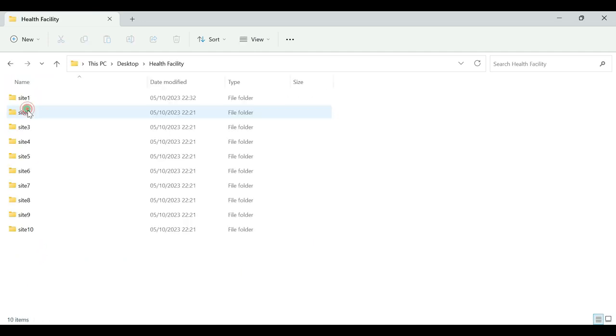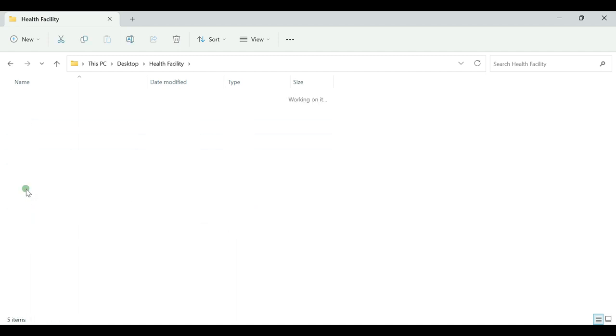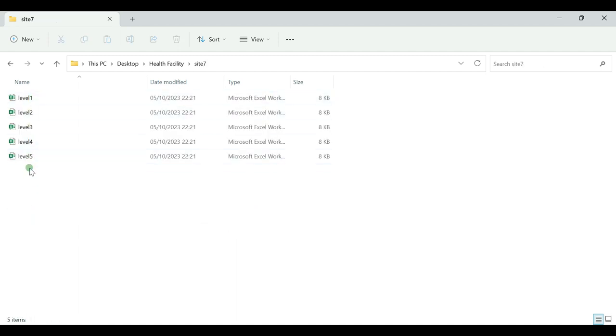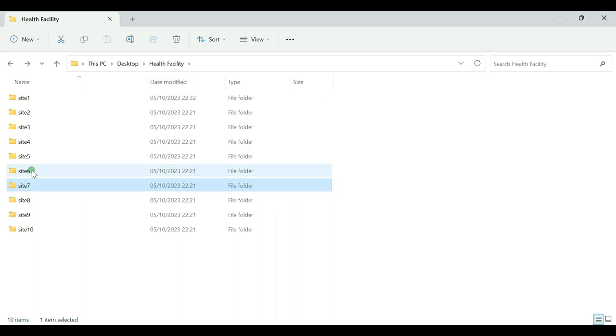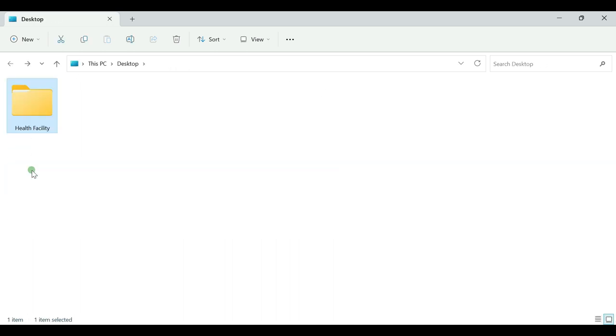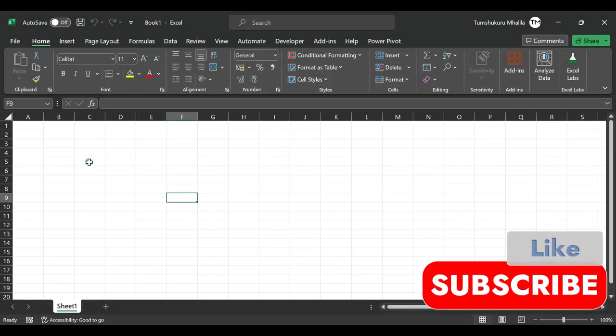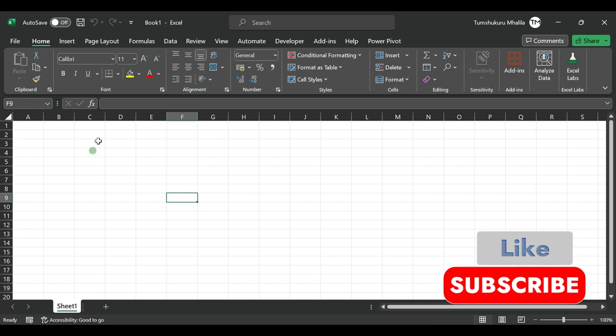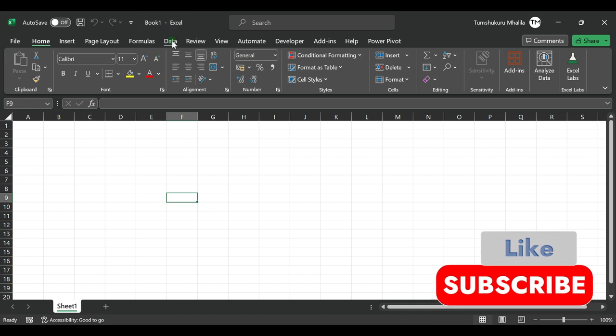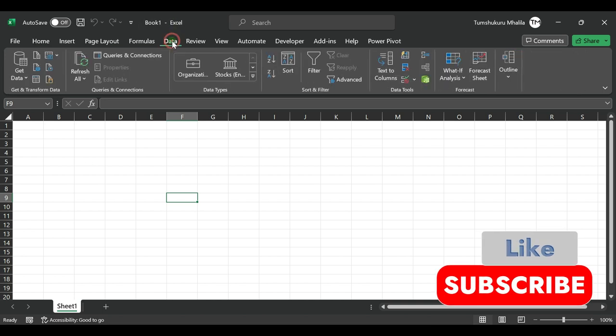For this scenario, I have prepared 10 folders, and each folder has five files with three columns. Let's open Excel and see how we can combine those files. From your Excel, you will select Data.